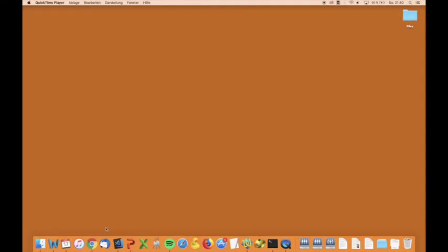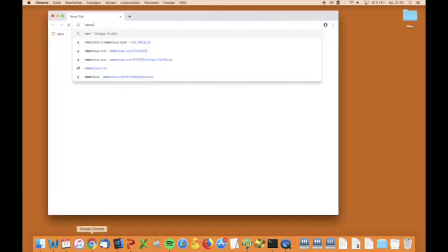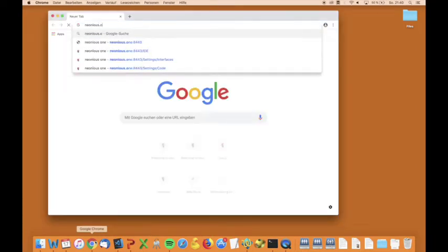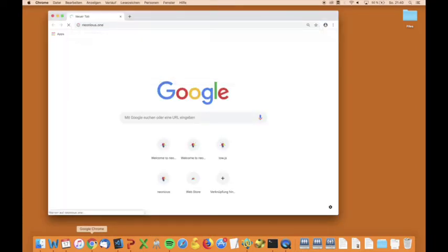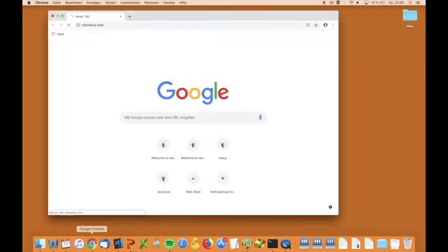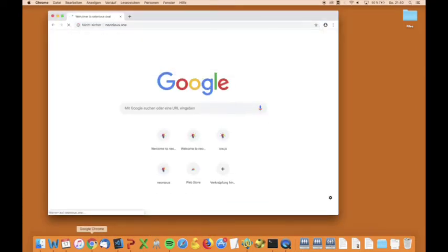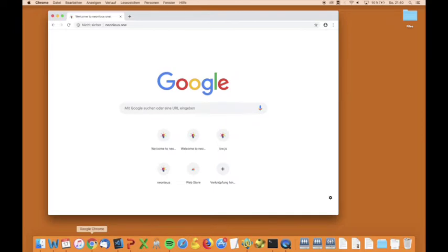We can now go to Neonius.1 which points to the microcontroller. What you see here is a preloaded example program written in JavaScript.